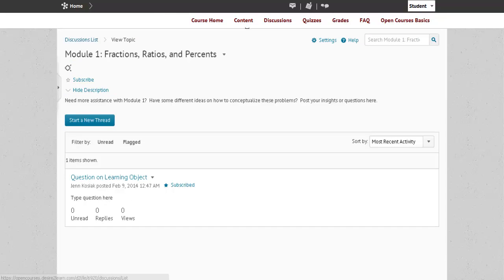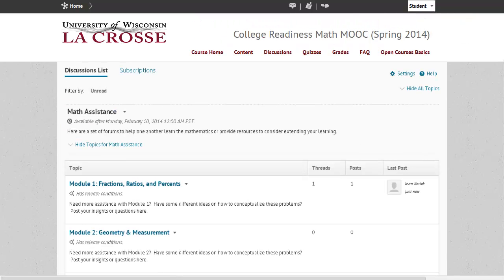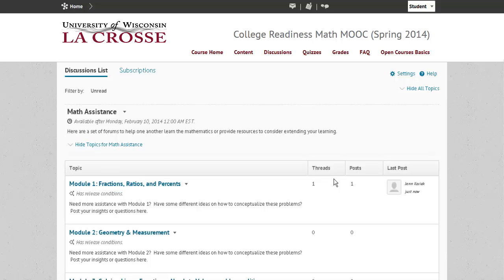Another way to access the discussion is to select the discussion tab and go into the module you are already working on. You will notice that there is already one post, which is the one we just created. Each module is created the same and you can work your way through each of the course materials.